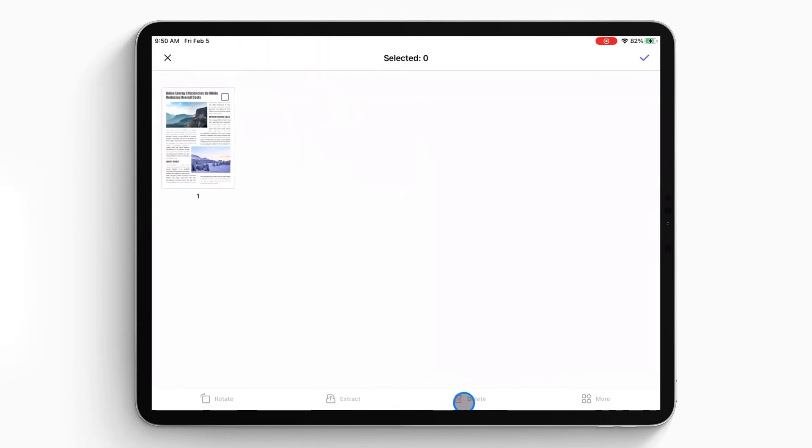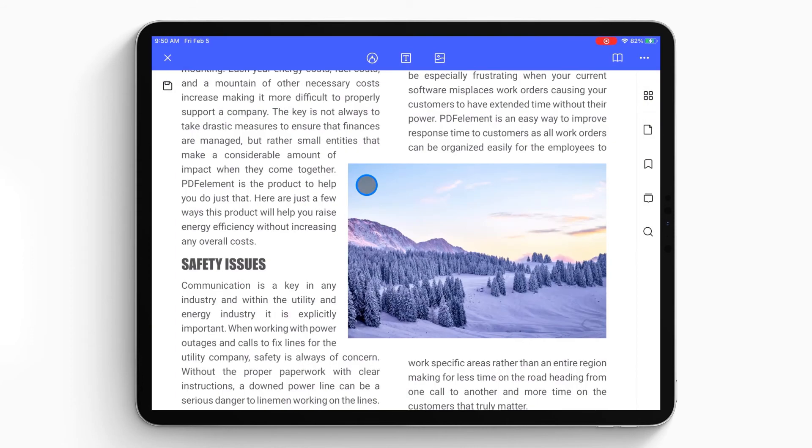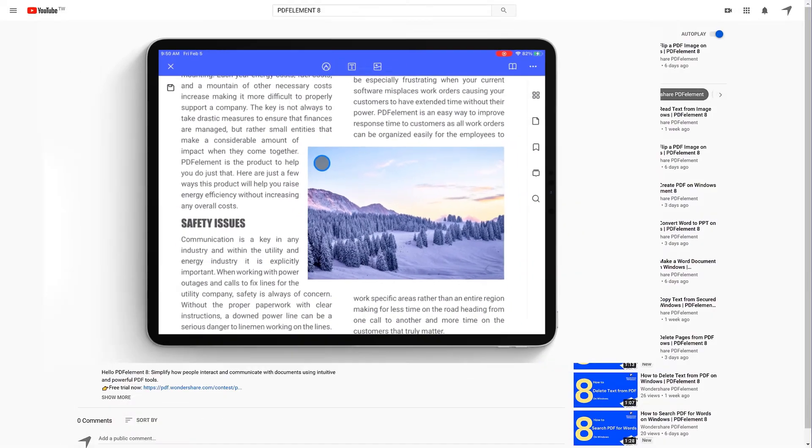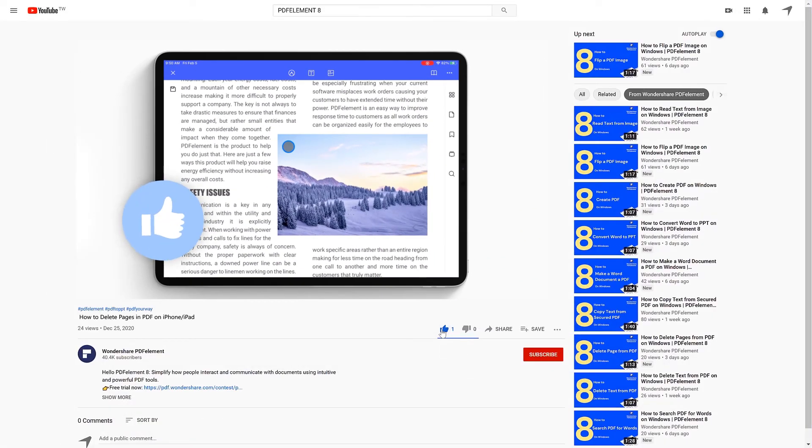Now the page or pages are removed from the PDF file. That's all for today's video.